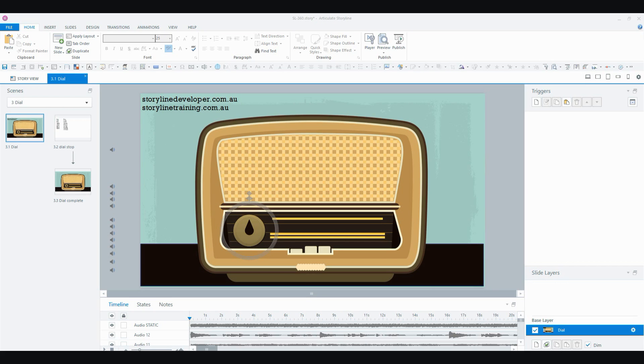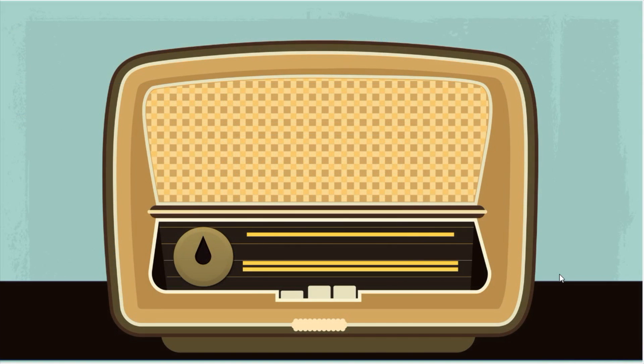Hi everyone, it's Veronica and in this video I'm going to show you how you can build a radio complete with white noise using the dial feature in Storyline 360. So let's get right into it.